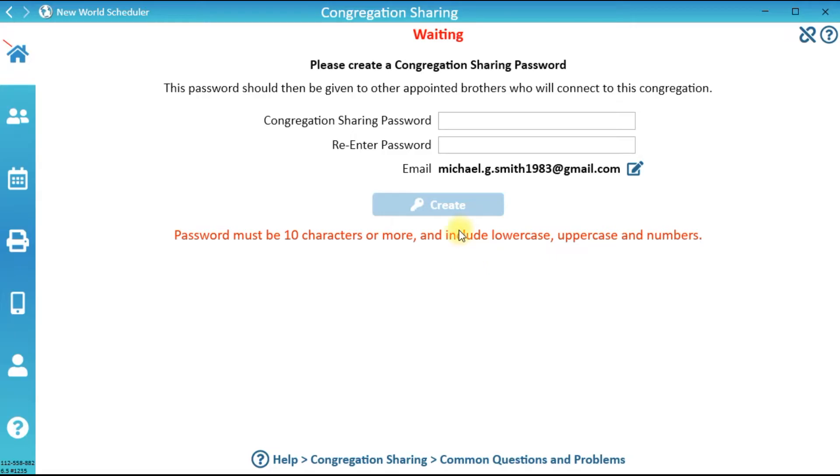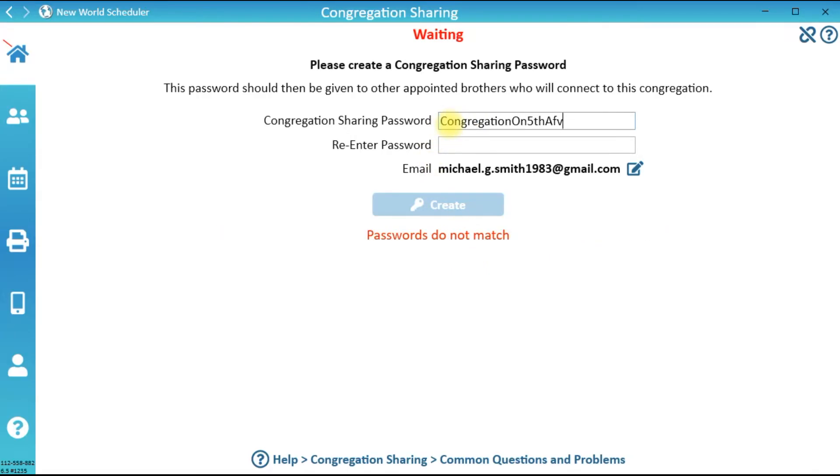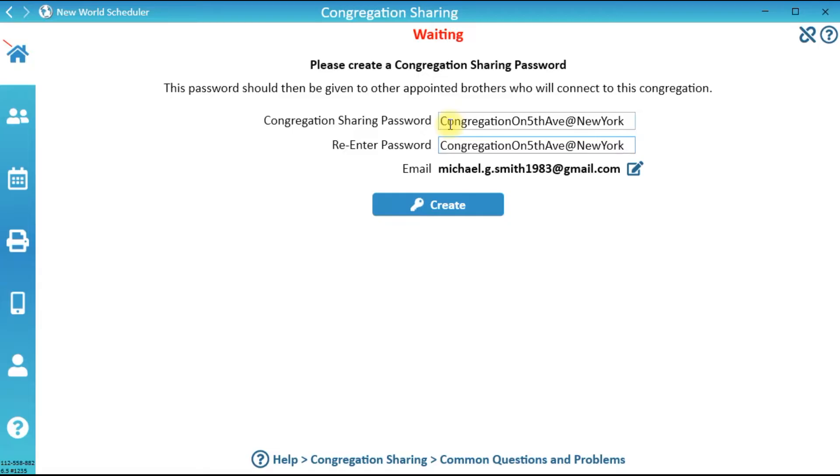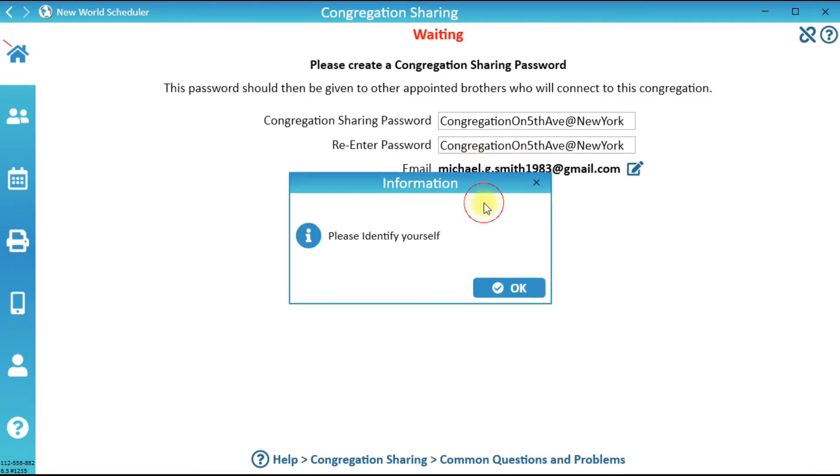Now you must create a Congregation Sharing password. The password must be 10 characters or more. We recommend choosing a secure password. Ensure your Email is correct and exactly matches your Person Email record. Now click Create.